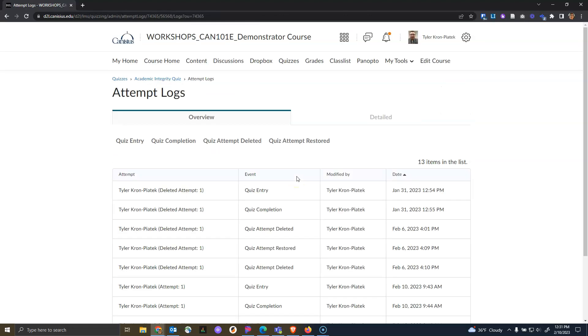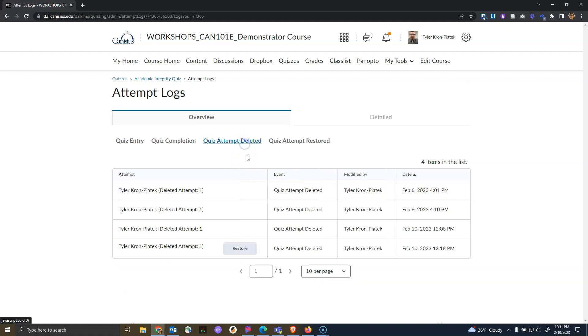Filter the list by clicking on Quiz Attempt Deleted. Find the attempt that you want to restore and click on the Restore button in the Attempts column.